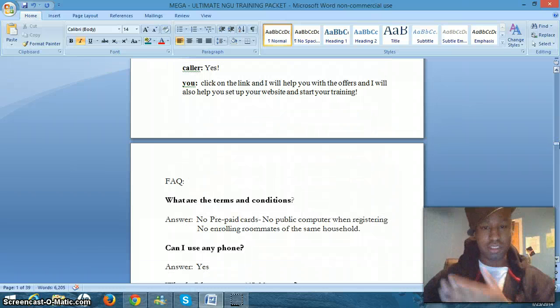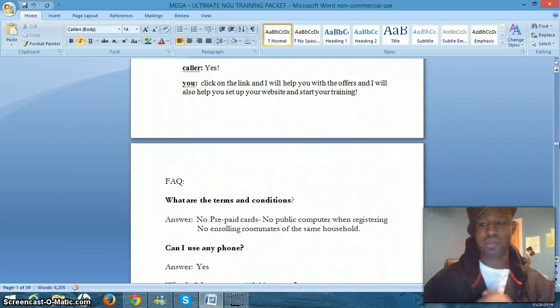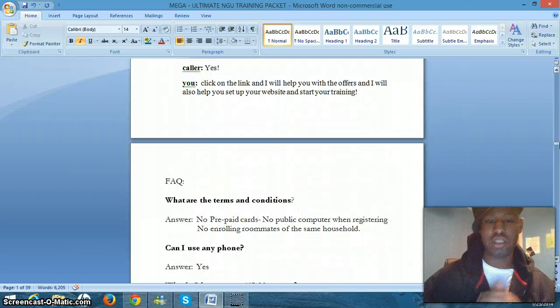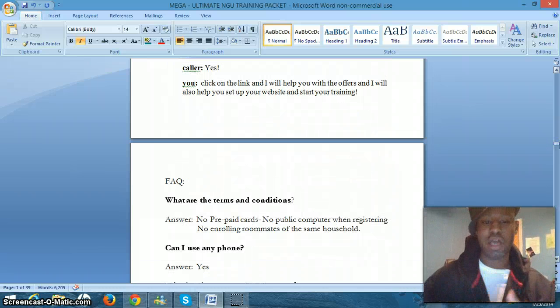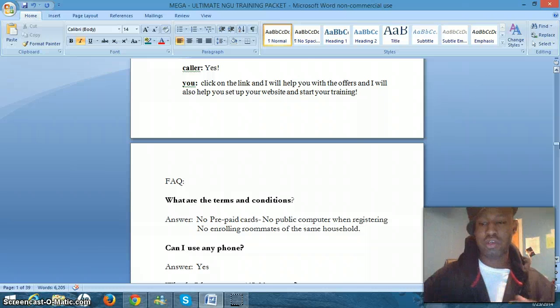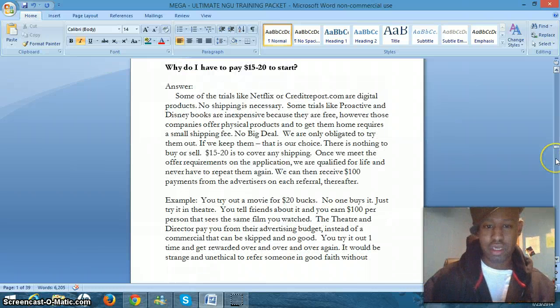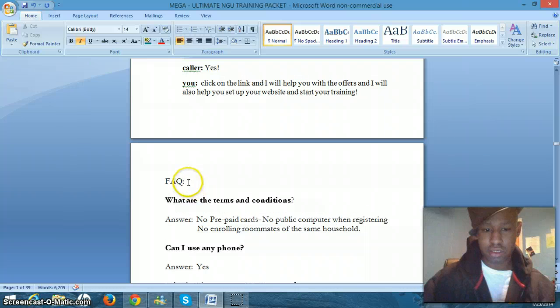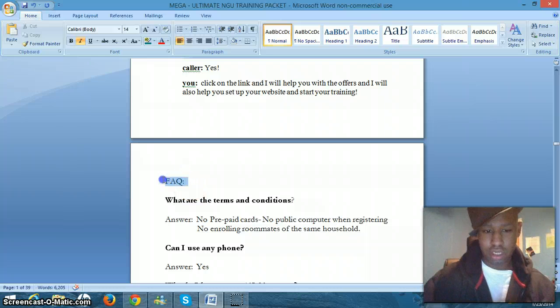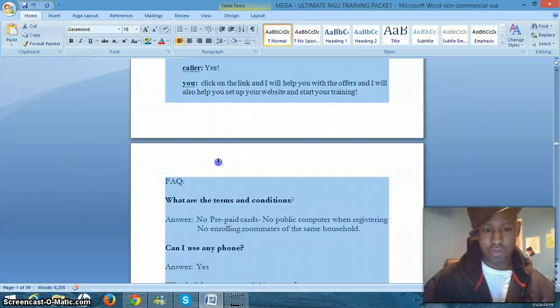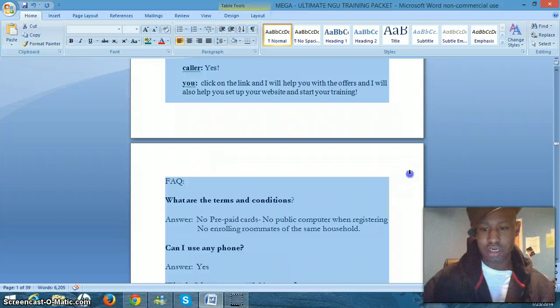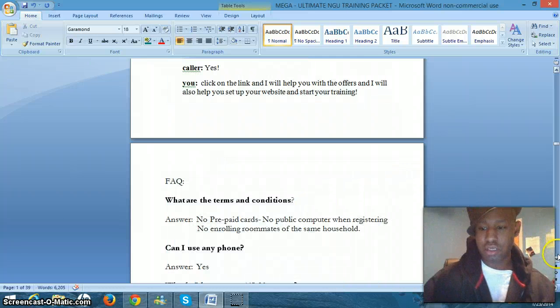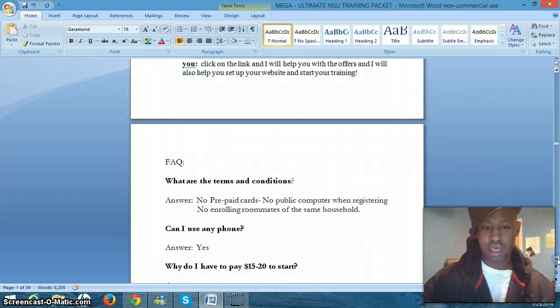The video does that for you, but sometimes just to get comfortable talking to people, you can use the registration script. There's an FAQ right here. Let me bold that. Yep. There's an FAQ right there. I'll leave that unbolded.